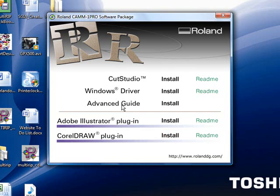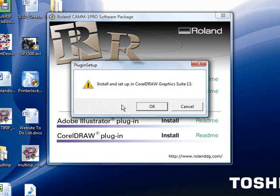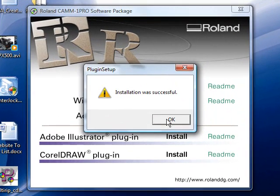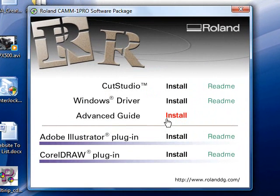It should bring open a little window, and in the window it will say install and set up CorelDRAW graphics suite 13 for the plugin. We'll go ahead and click OK. It has now said the installation was successful.